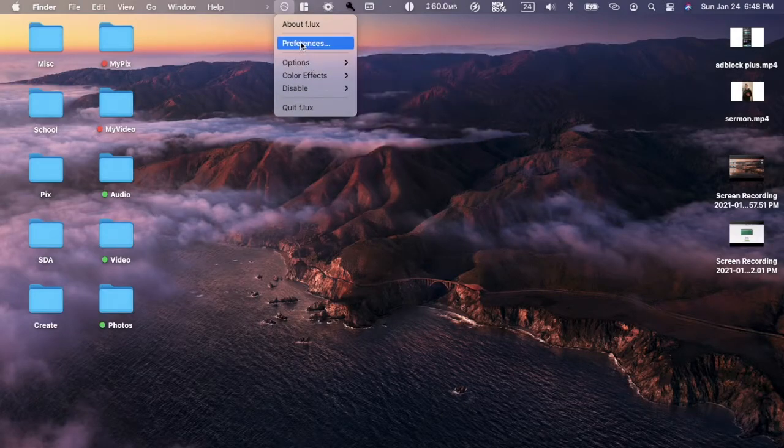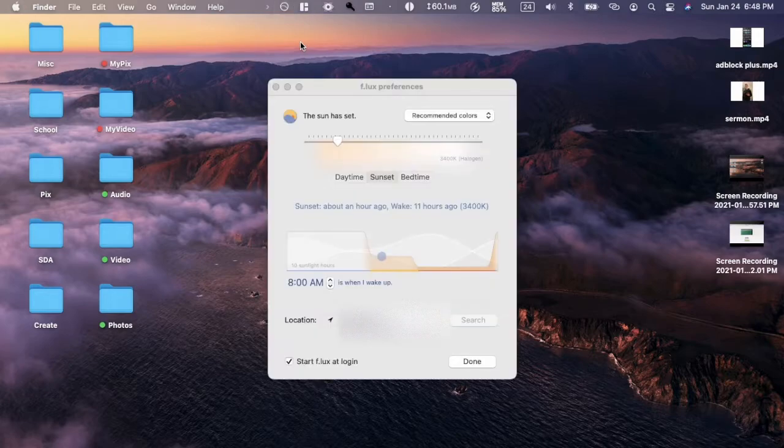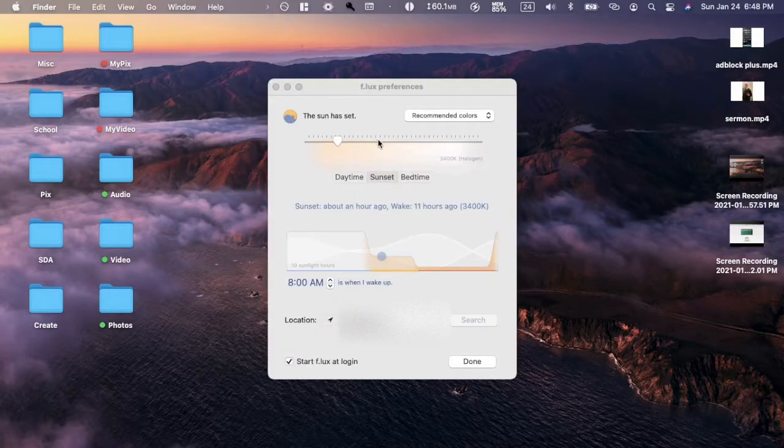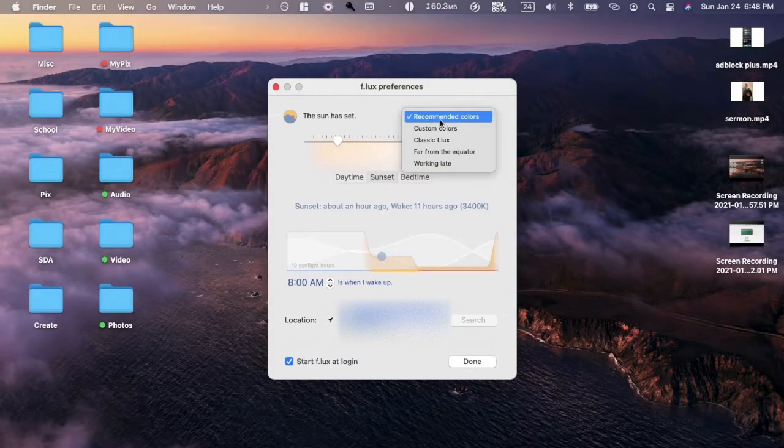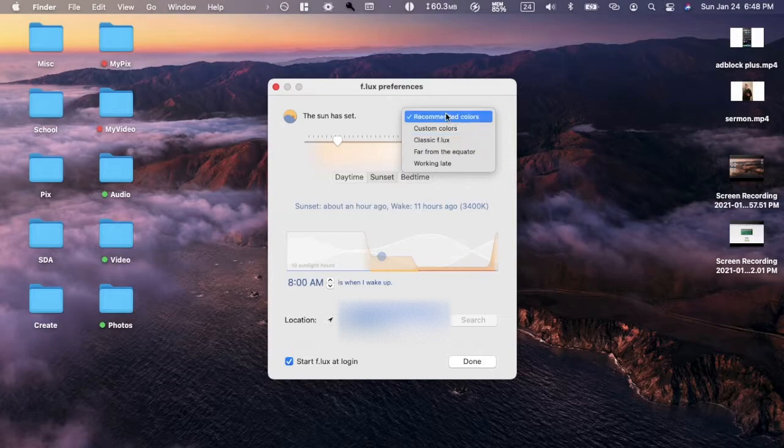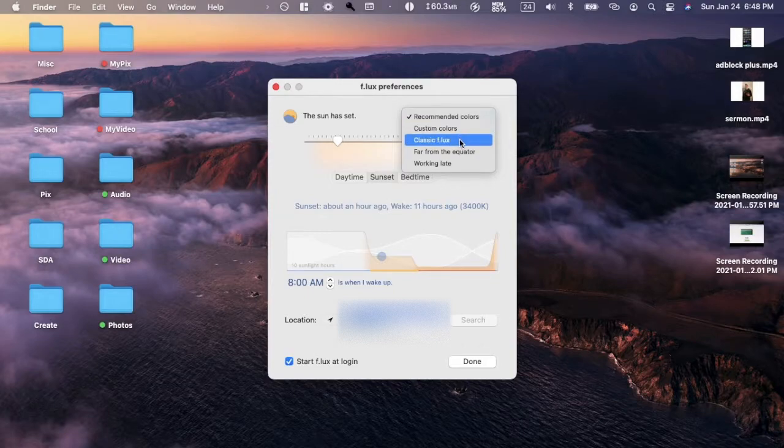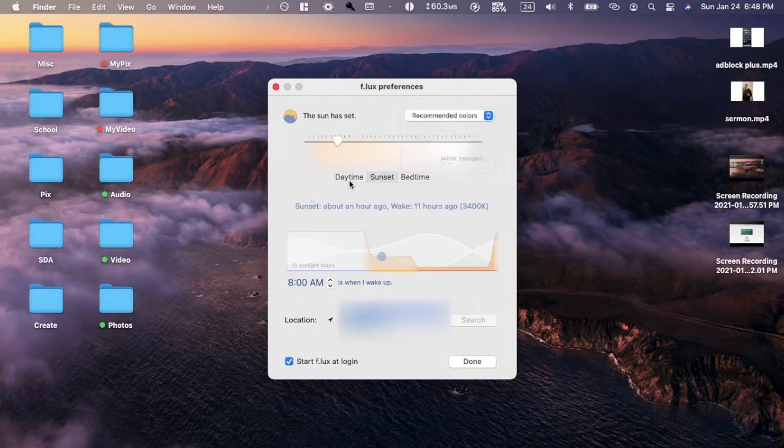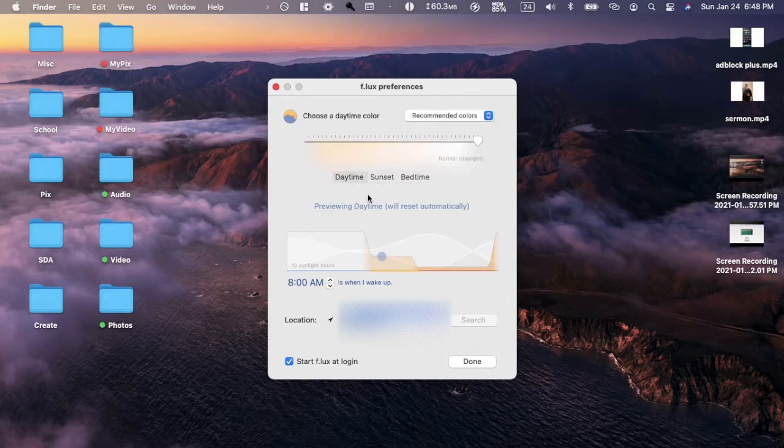You can change different things: recommended colors, custom colors, classic, far from the equator, or working late. You can change it manually. Daytime makes it very white, sunset makes it much more warm, bedtime makes it super warm, so you get the idea.